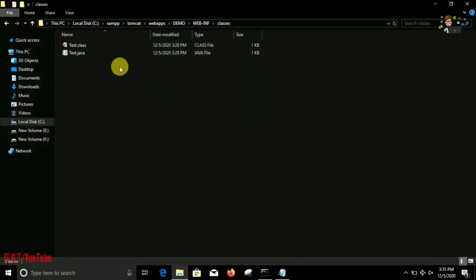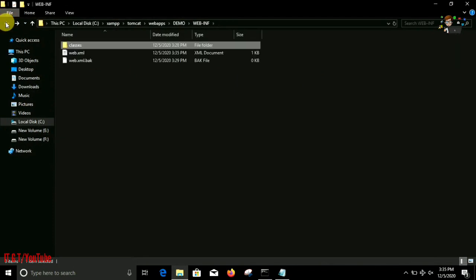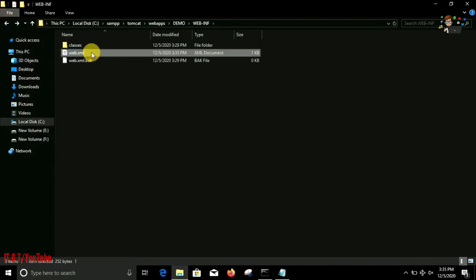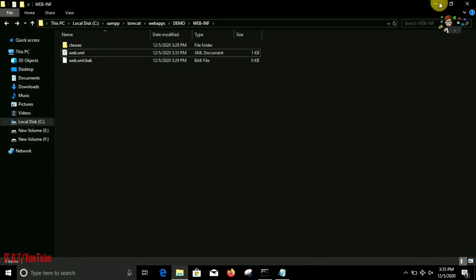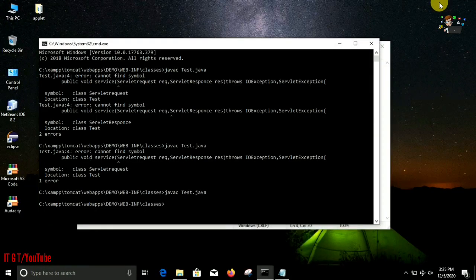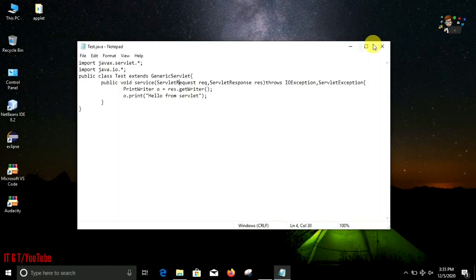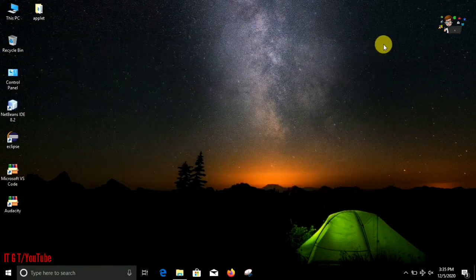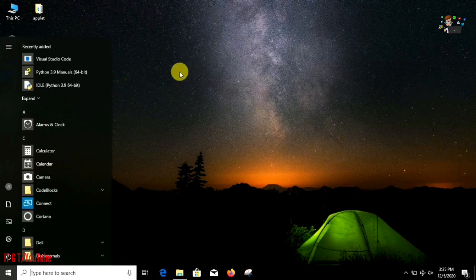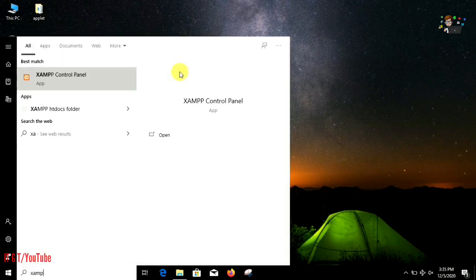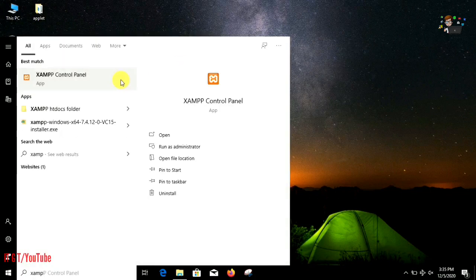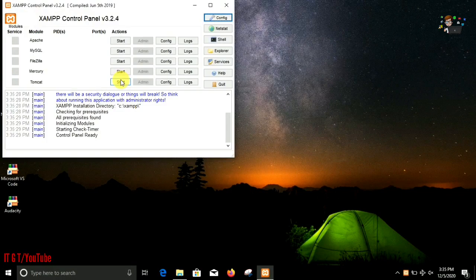Now we are ready with a .class file and a web.xml file. Now the time to run our program. Close all the command line and program files. Now open and start our Tomcat server.